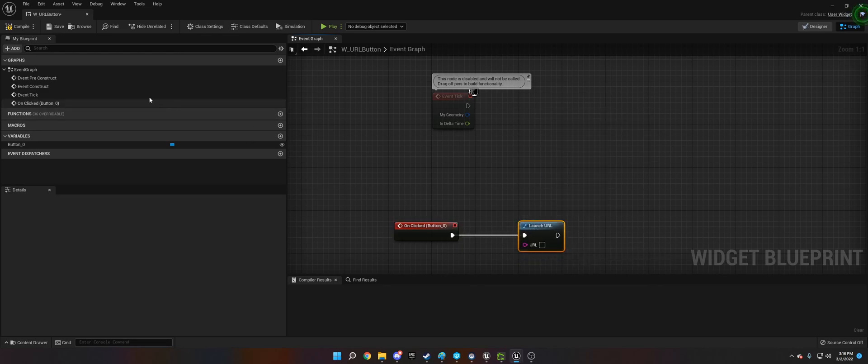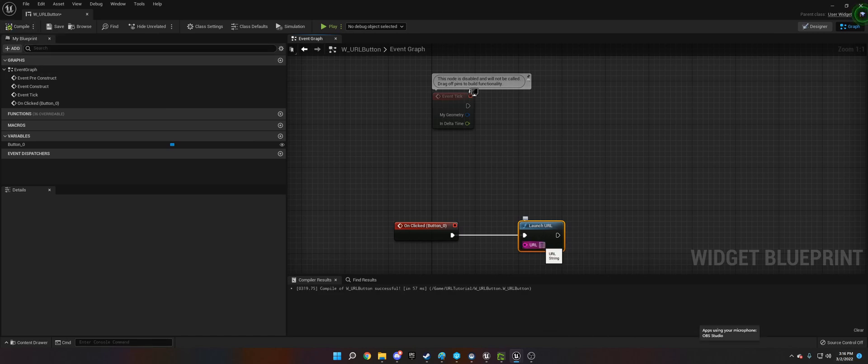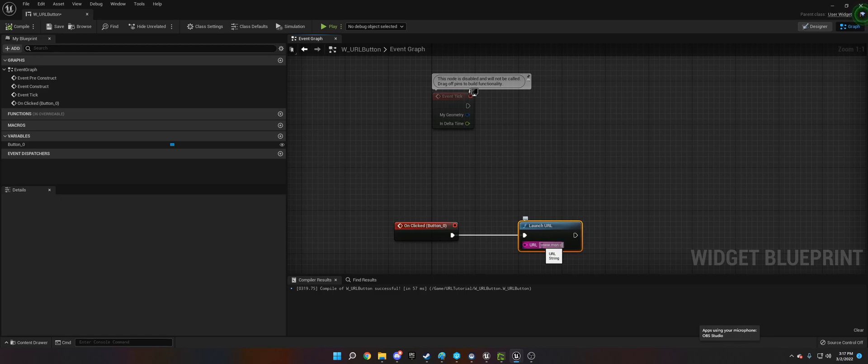Then we need to get a URL. What we're going to do is just do www.google.com. Let's do MSN. I think Google is my homepage. .com. So we're going to open MSN.com.